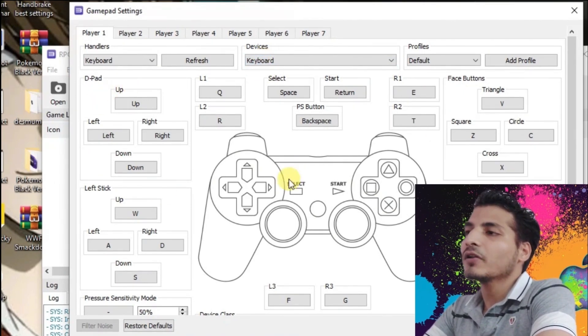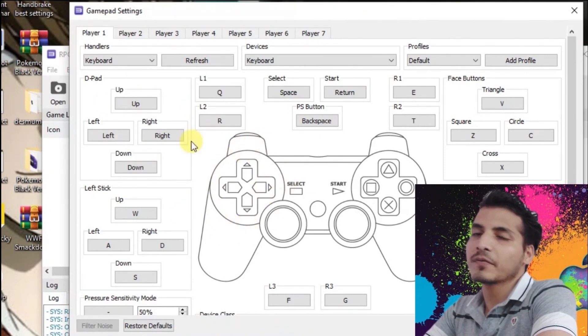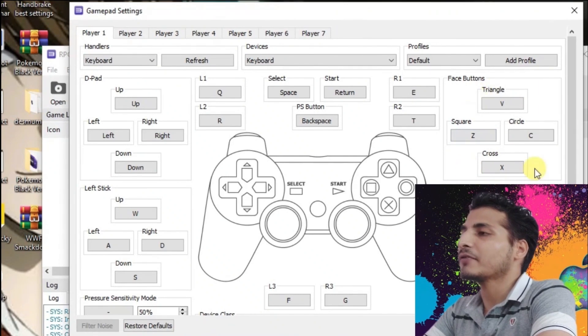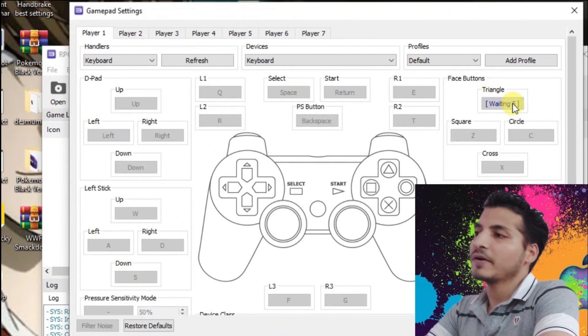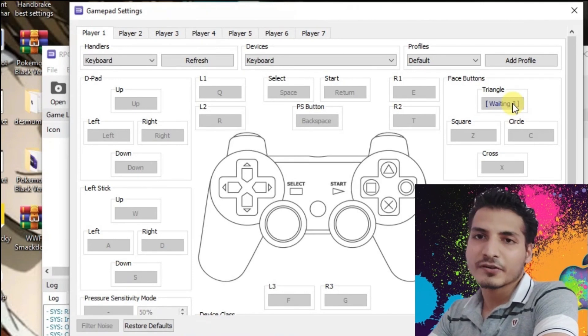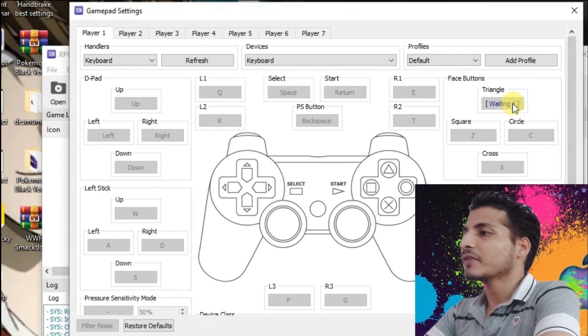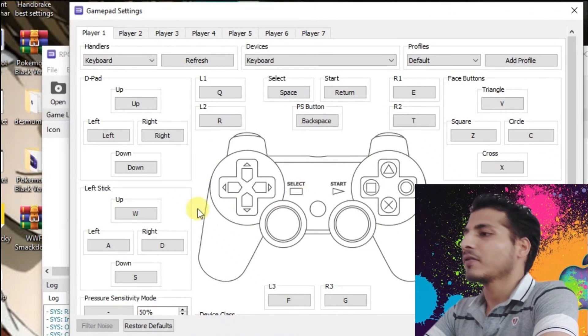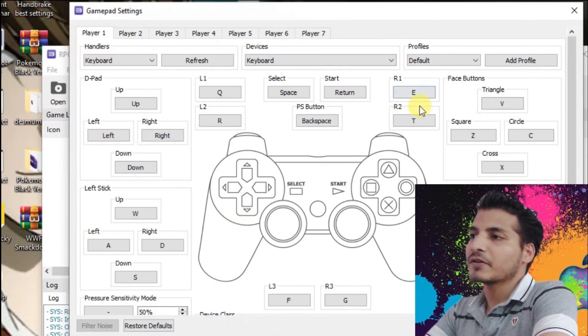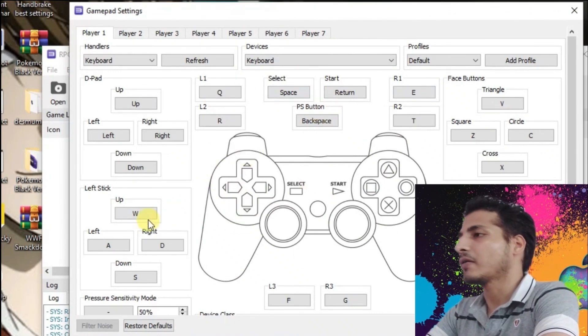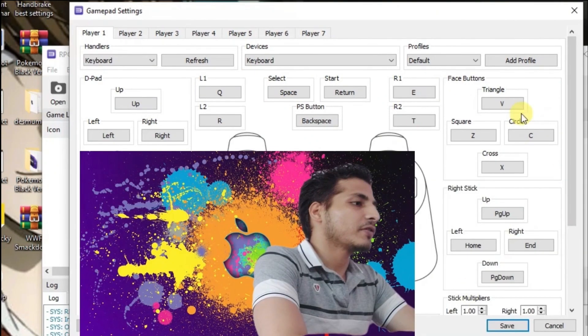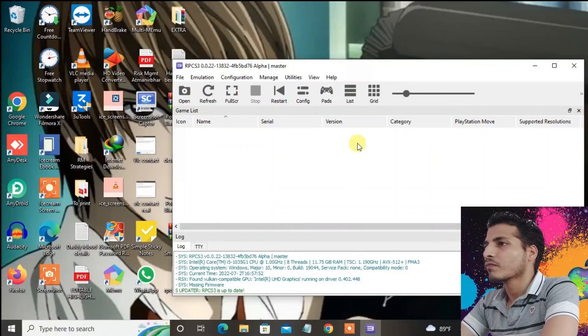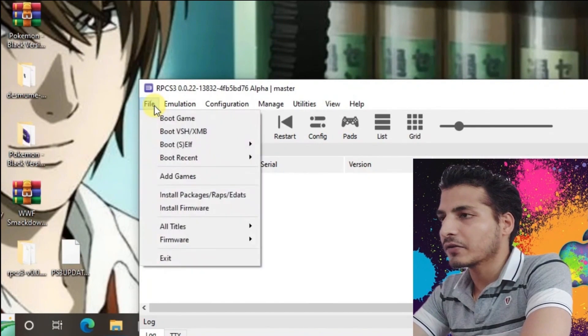You can see all the PS3 controller buttons have been pre-configured to separate buttons from your keyboard. If you want to change any of these values, just click on that button and you can press any button from your keyboard. I'm going to keep it as it was because it will be easier. You just have to remember these buttons from your keyboard. Just press Save.